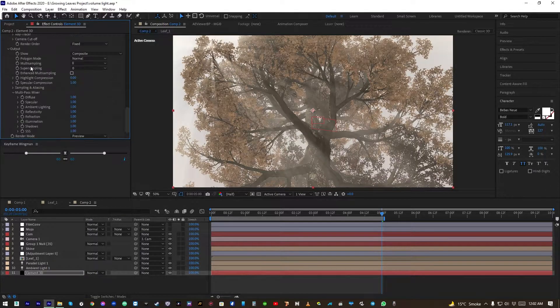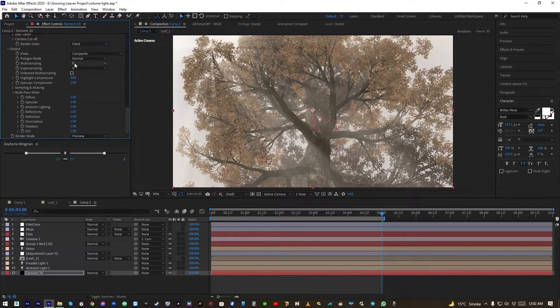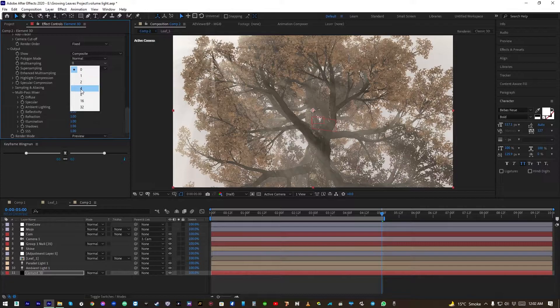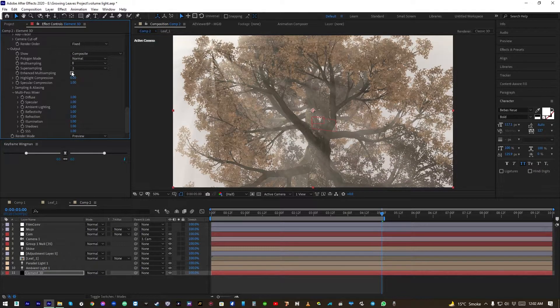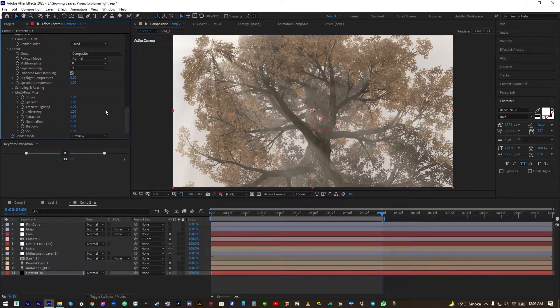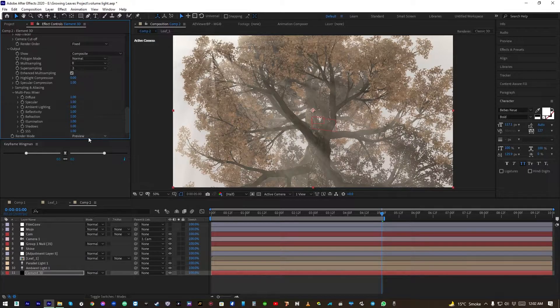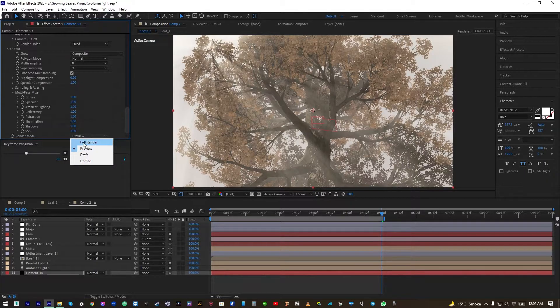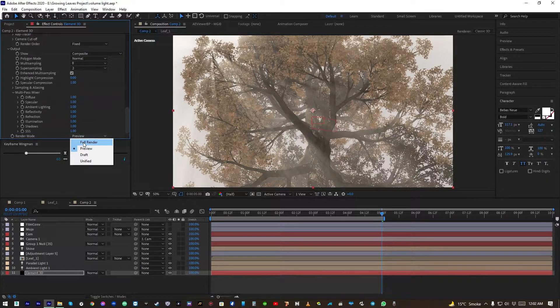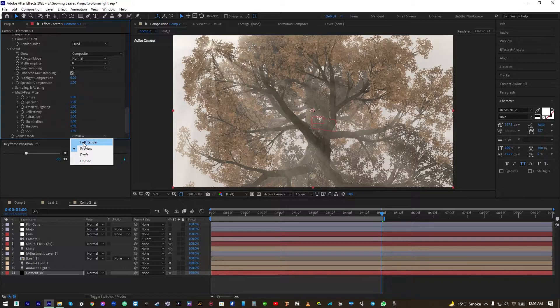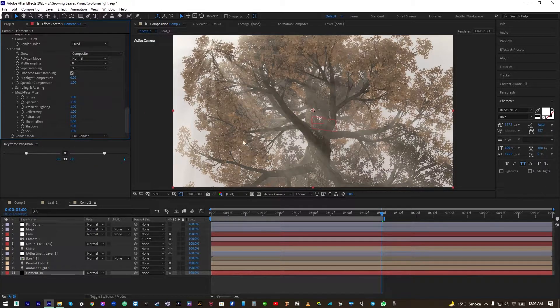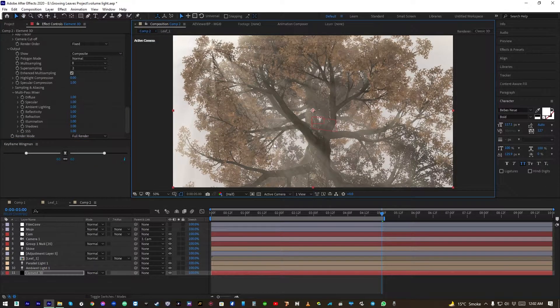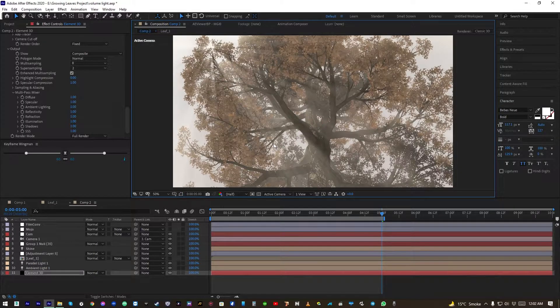Now let's turn the sampling on and enhance multi-sampling as well, and render mode to full render to see how does it look now.